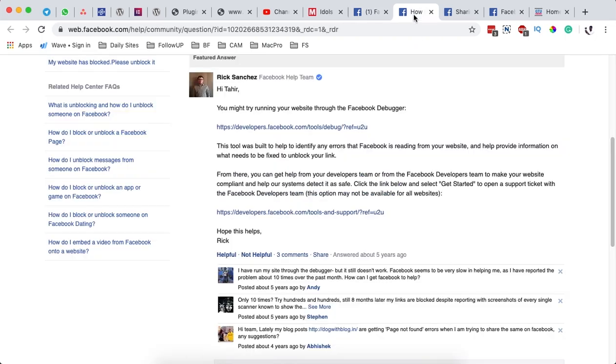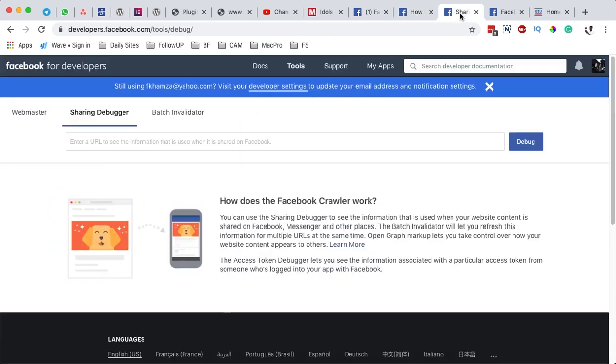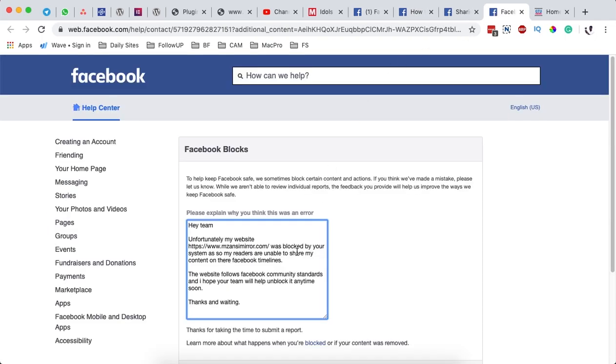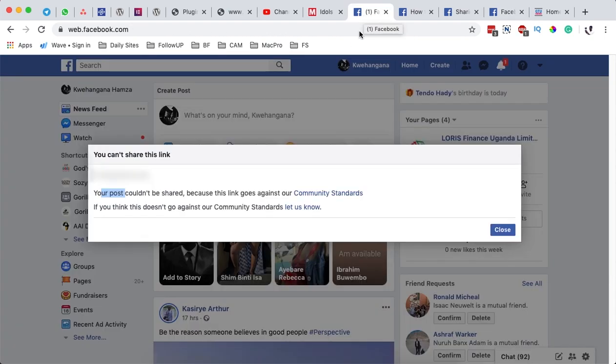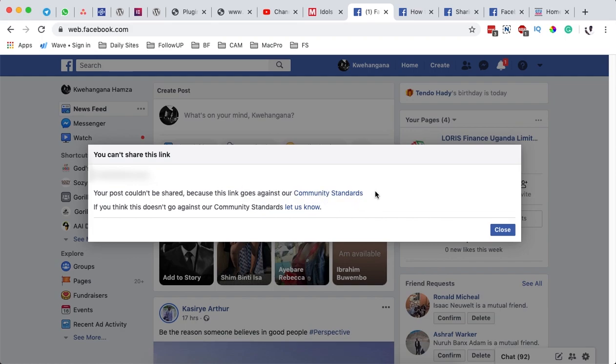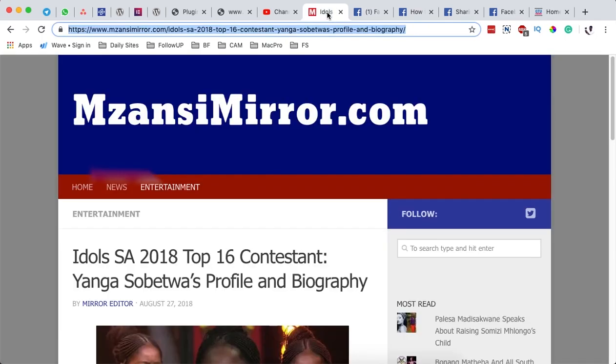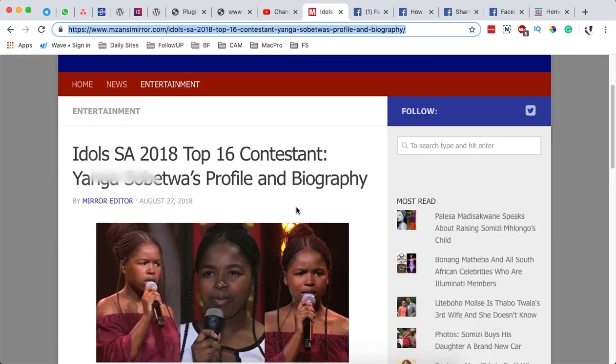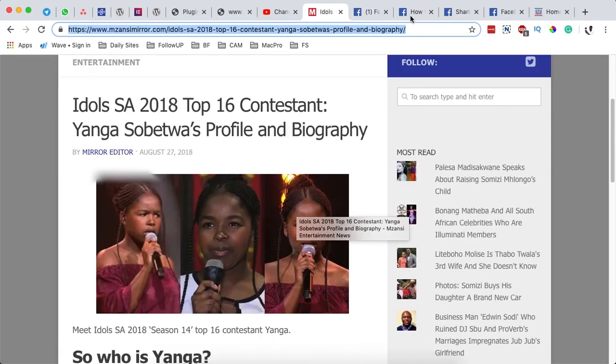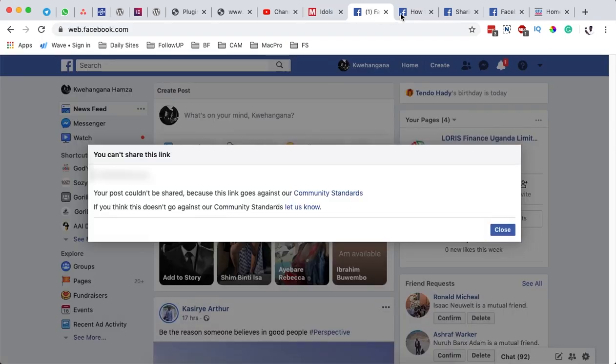When you click over here, it takes you straight to a page that looks like this. But before we go into any further details, make sure that your website actually doesn't go against the community standards of Facebook because this is a manual verification process. If the person goes through your website and content, they have to make sure that it goes through the community standards. If it doesn't, at the end of the day, they will not unblock your website.